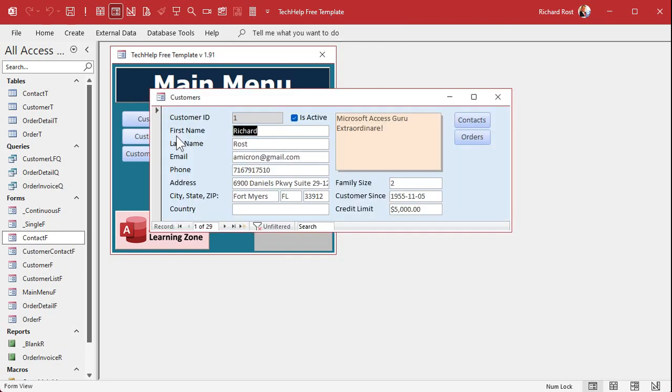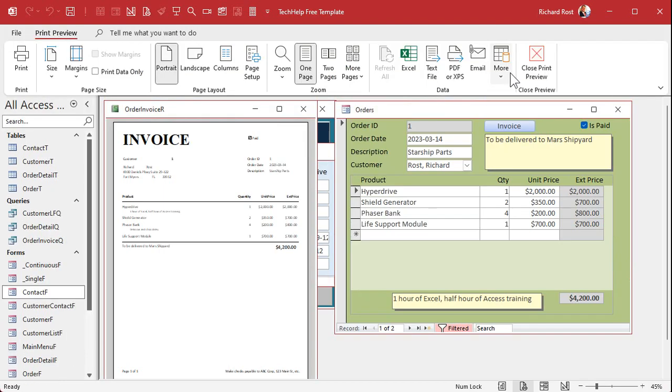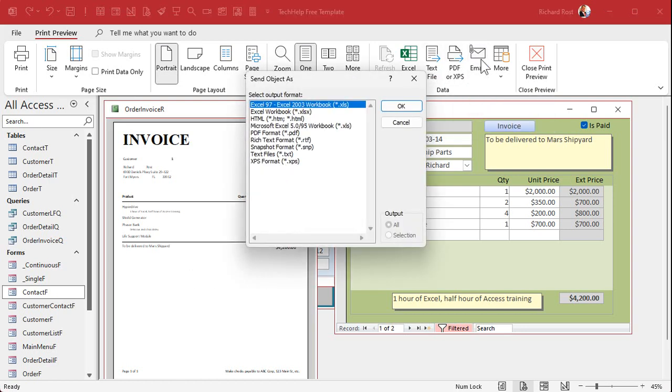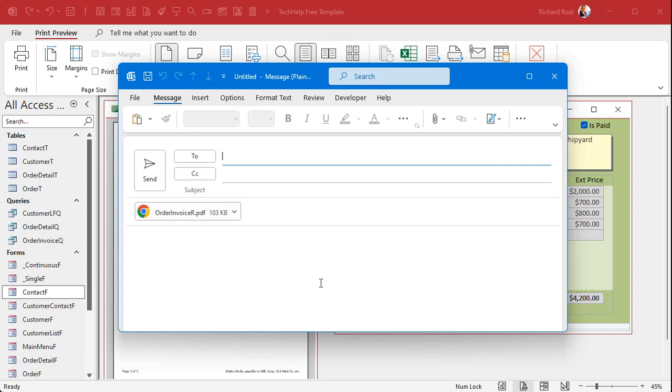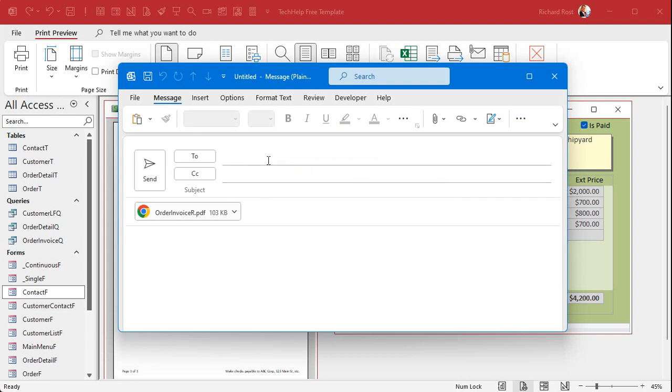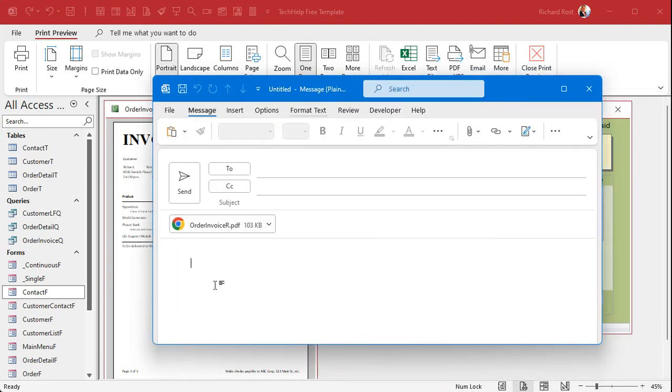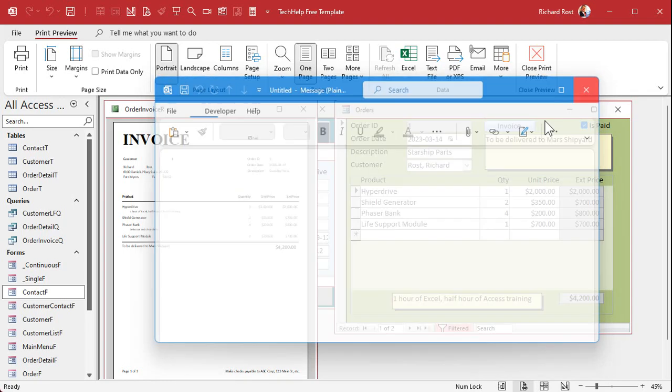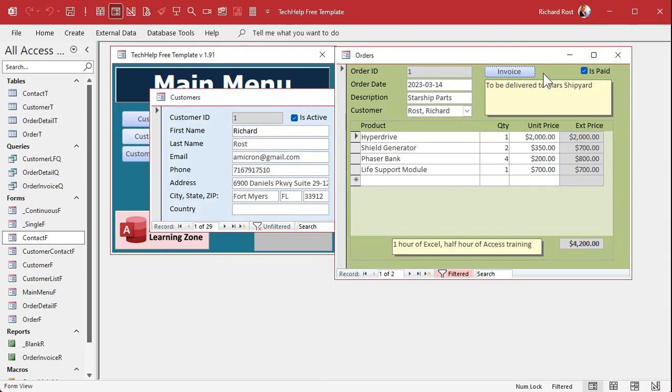Right now, if I want to send someone an email with their invoice, I've got to open up the customer form, open up the order form, find the invoice I want to send. Click the invoice button that generates the invoice. Then I've got to click the email button to send it through Outlook, pick PDF and okay. Then Outlook should open and there's my email, but I've still got to copy and paste their email address. I can't click behind it because this guy's in the front and it's keeping the focus. It's just a pain. You got to type in the subject. Let's automate this.